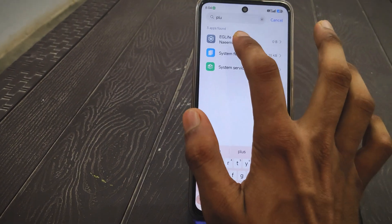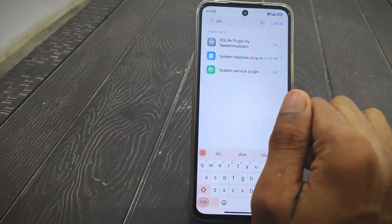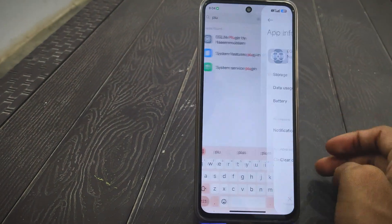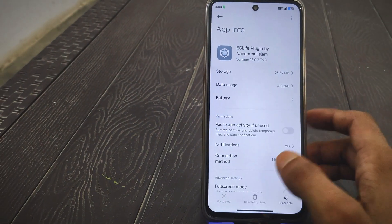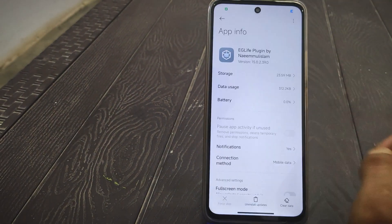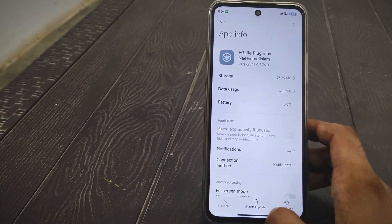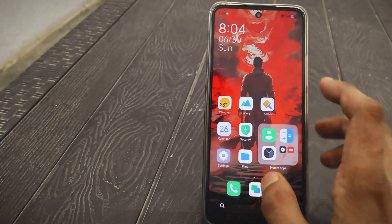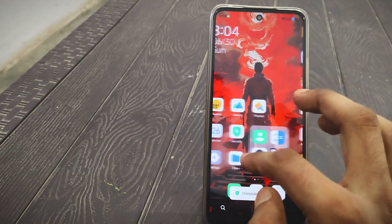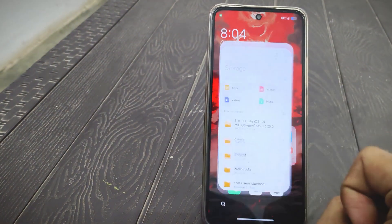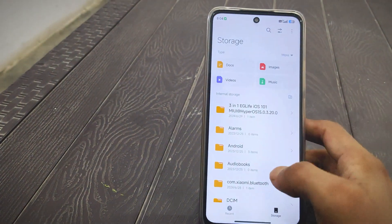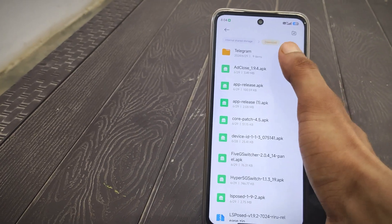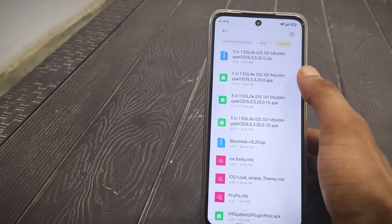Search for 'Plugin'. Tap on it. To install the control center, uninstall the update and also clear the cache. After that, you can easily install a control center. I'll provide control center download links on my Telegram channel.